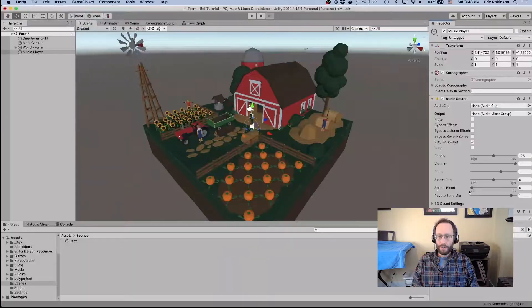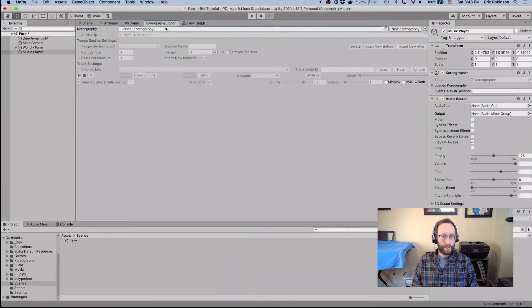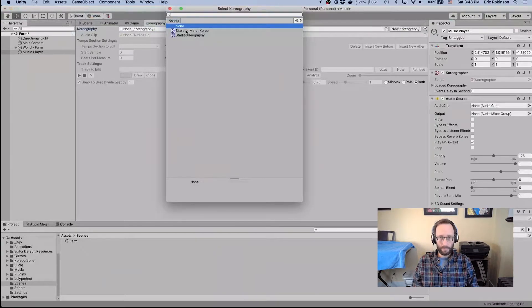The one thing we don't have yet is Choreography data. We need something to specify the music we're going to be using and all the locations where animations or certain things should happen throughout the playback of the music. We'll open up the Choreography Editor — you can find it in the window menu under Choreography Editor. We actually already have choreography made; there's another video covering this basic setup in detail, which is linked in the description. We've brought those assets into this project to keep things fast and simple.